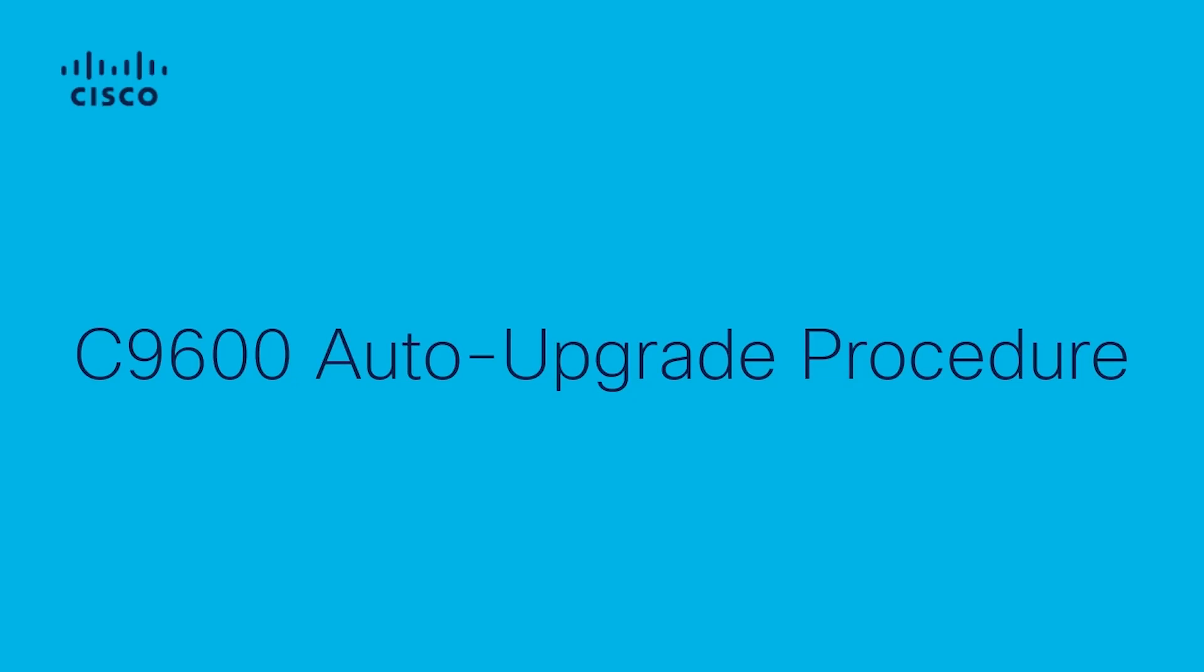Hello, this is Laura Arias from the Cisco Tag Team. In this video, we will demonstrate how to do an auto-upgrade procedure on a Catalyst 9600 switch when installing a second supervisor engine.